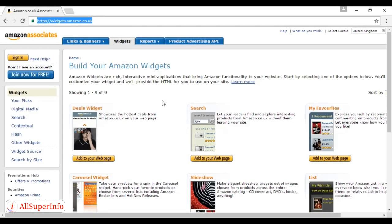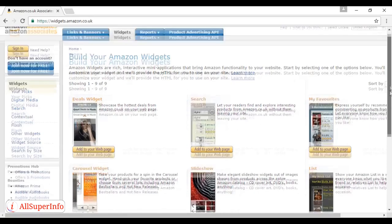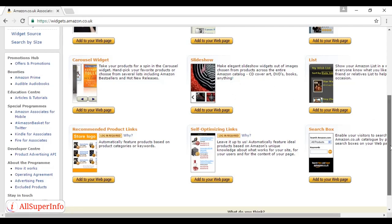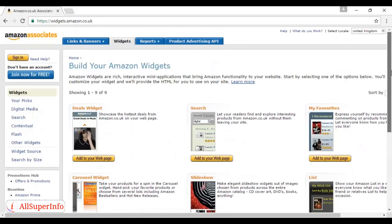You've got the deals widget, a search button. There's the carousel widget, which has a number of different products being advertised at any one time. There's a slideshow. There's a whole lot of different stuff here. And once you're signed up for Amazon Associates, you can build these very easily and get the commission every time.